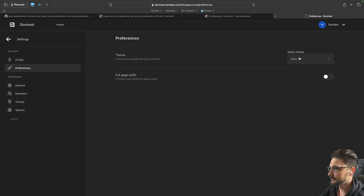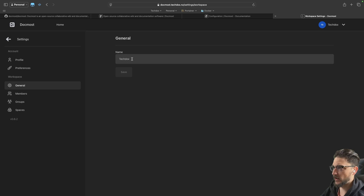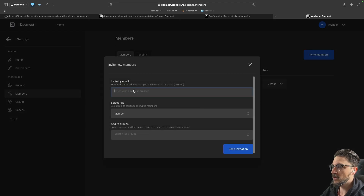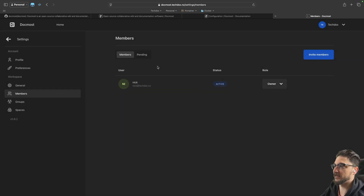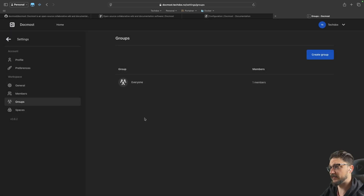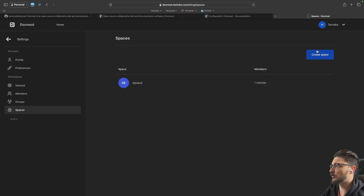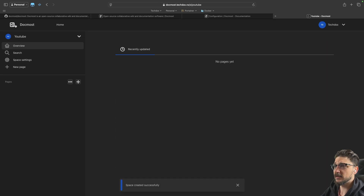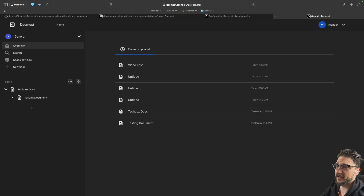Under preferences we can change the theme - dark theme is available, though light is the default. You can also toggle full-width pages. In workspace settings, the workspace is called 'Tech Docs' and we have members here. You can invite members by email address and add them to groups. You could also just set their password and tell them what it is if you don't want email set up. You can configure groups for teams like developers, and spaces for different projects. I'll create a new space called 'YouTube' - and now I have both 'General' and 'YouTube' spaces.